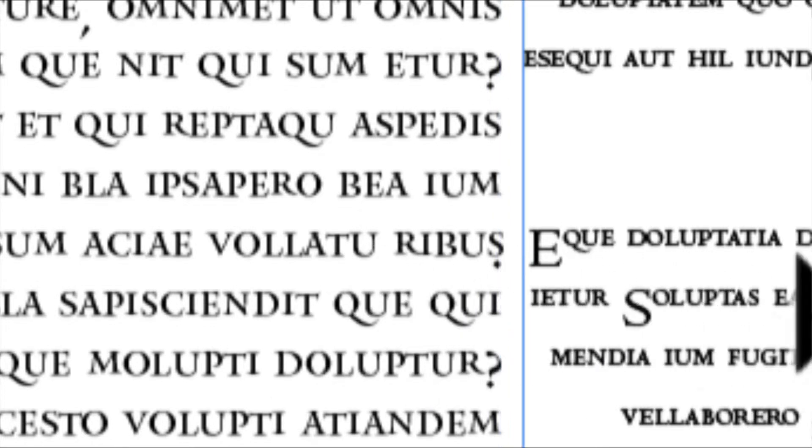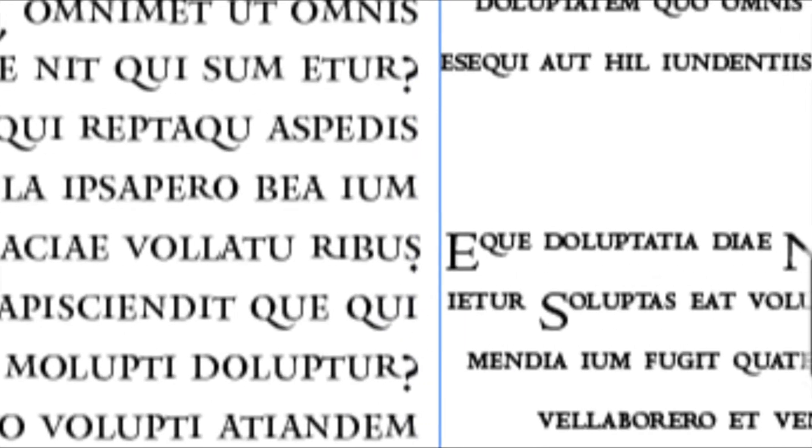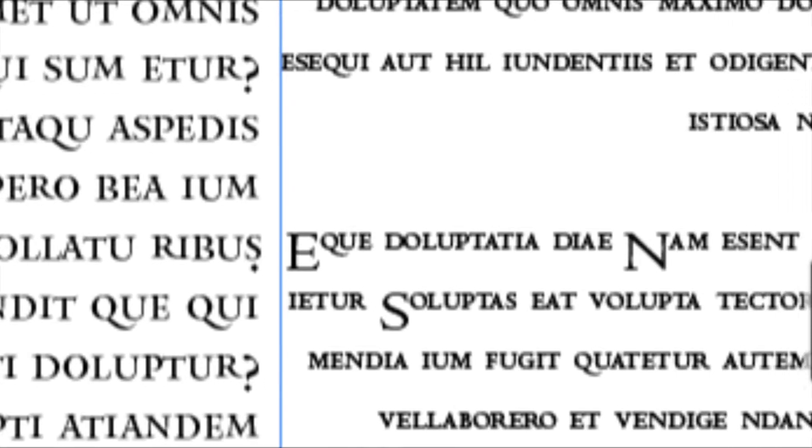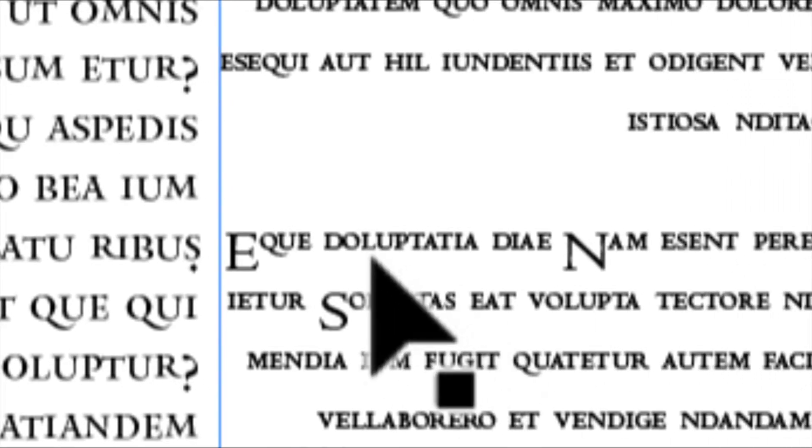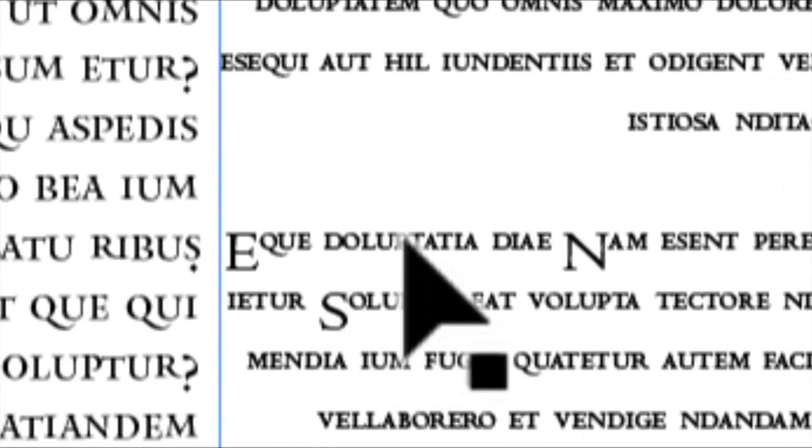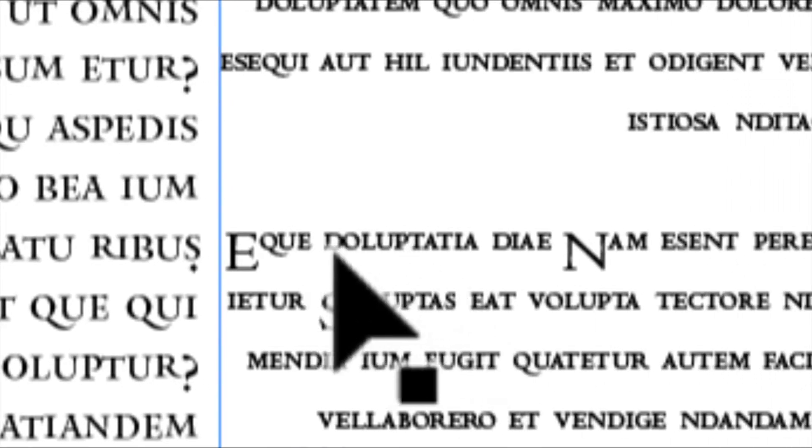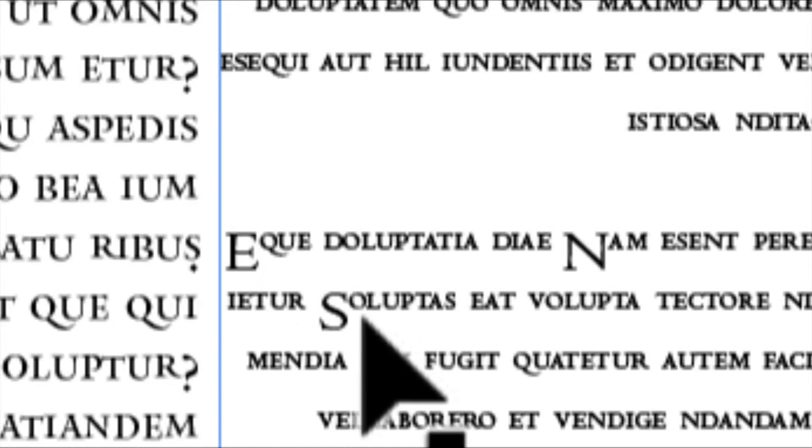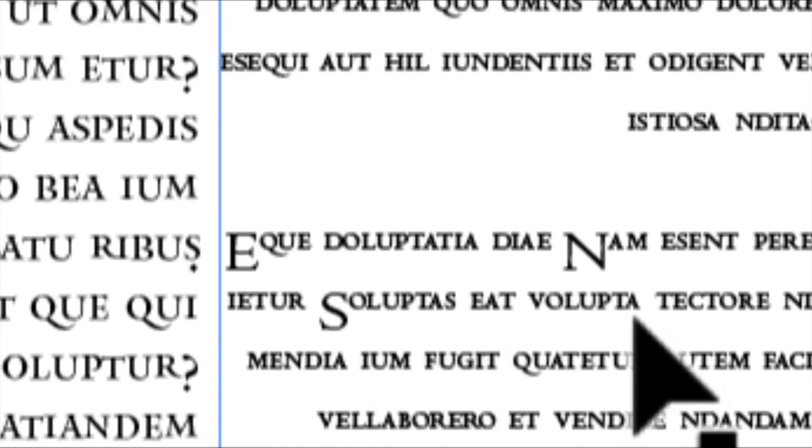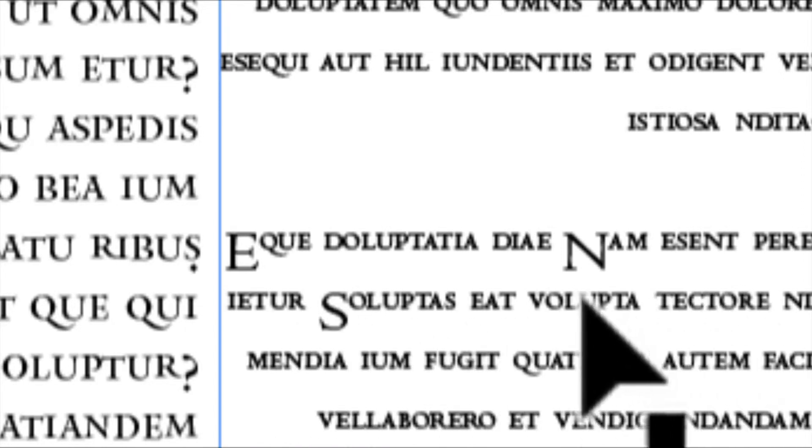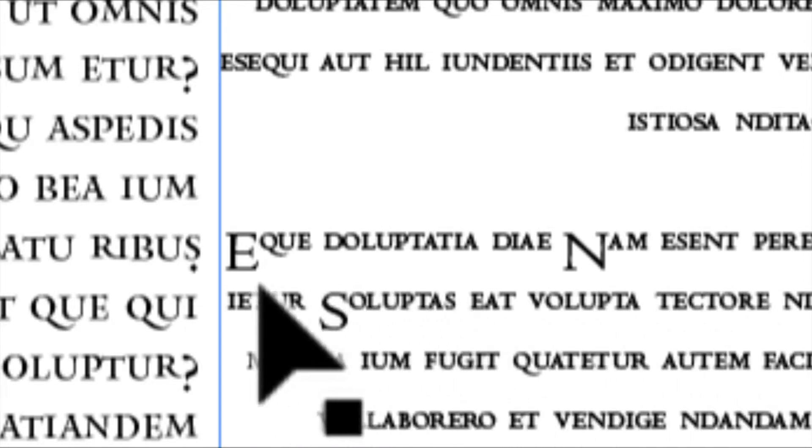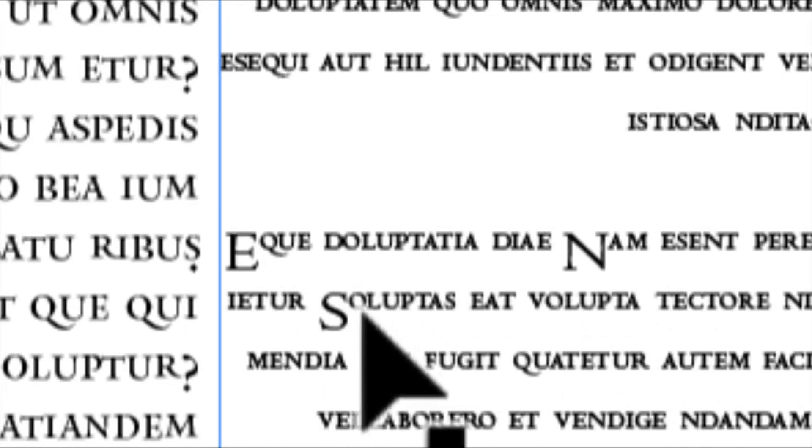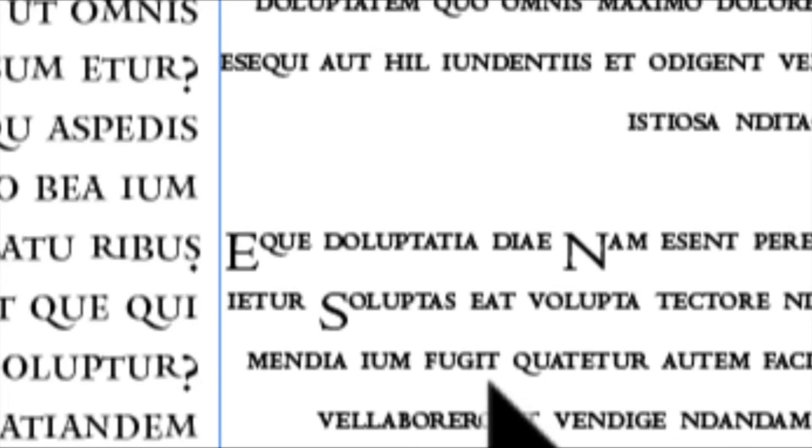So you can see on this side, this is my font hinted in FontLab. You can see that everything is really even, everything is being pushed down correctly.